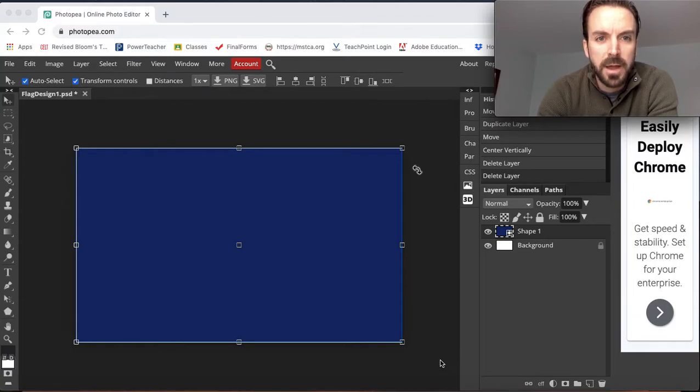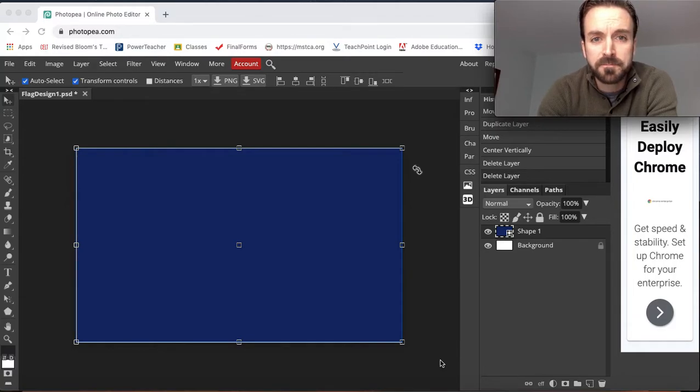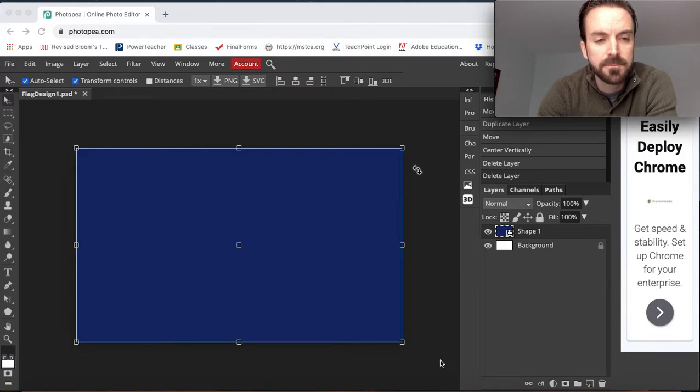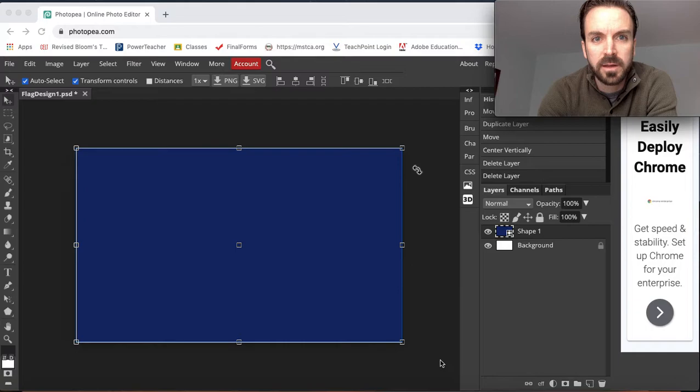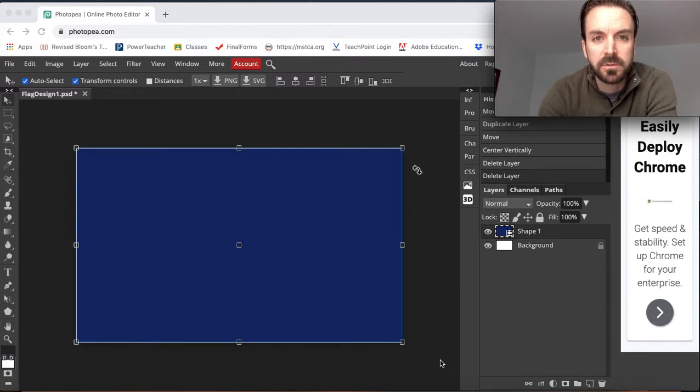This short video is about how to use the star tool, how to make duplicates of a layer, and how to align and create even spacing between those object elements.